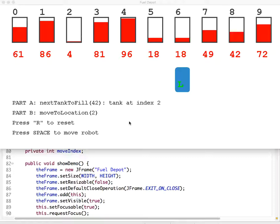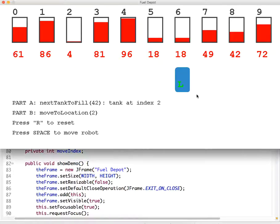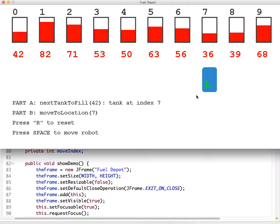We're going to look at 2011 Free Response Question 3 Part B today. This is a graphical representation of what's going on. Here's the list of tanks — we have 10 tanks, this is the index of each tank, and this is the value currently contained in the tank. We can reset the values over and over to set up the simulation again.